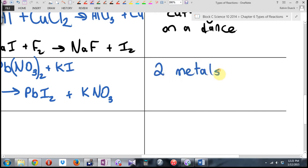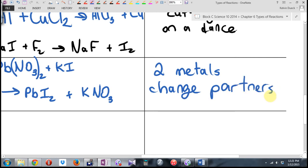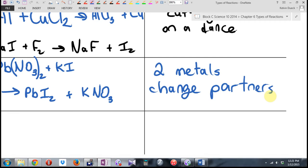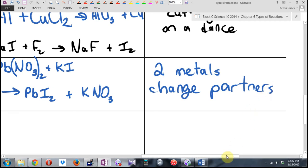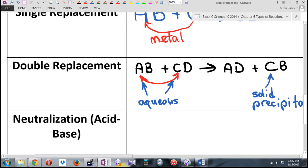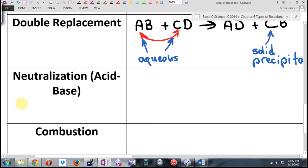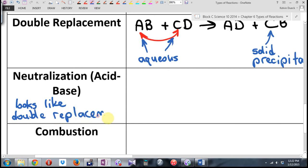Two metals change partners. If you want an analogy — think you're going on a double date with somebody else, and you realize you like the other person better, and they like you better, so you change tables. Neutralization — acid base. By the way, this looks like a double replacement in that it does look like AB plus CD.